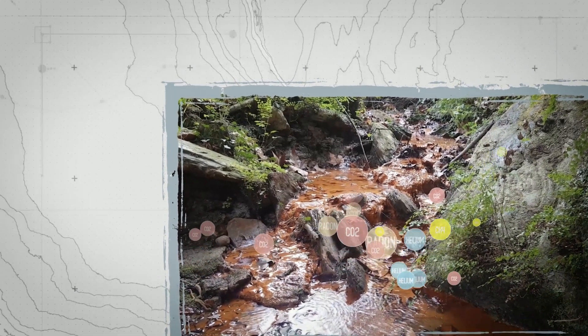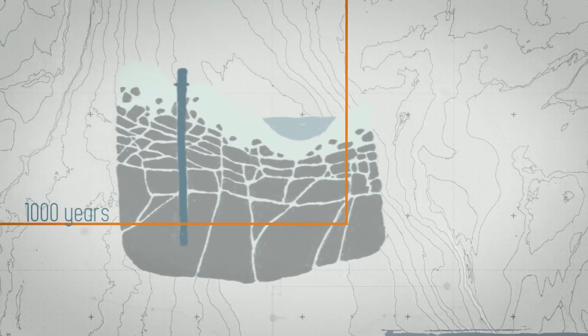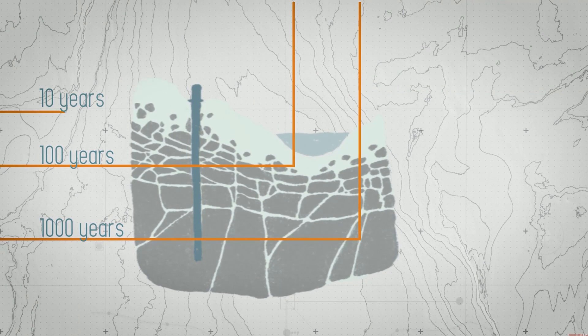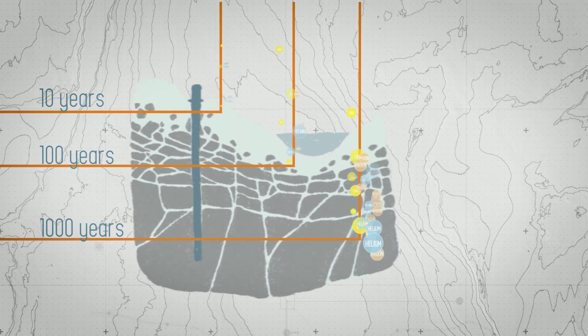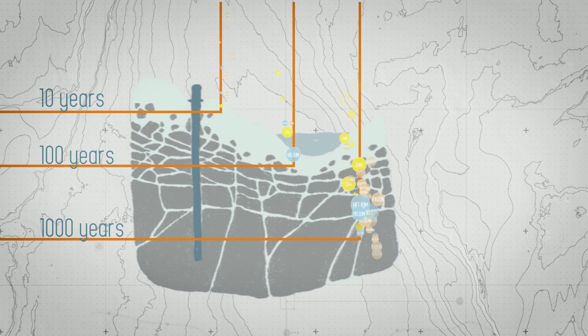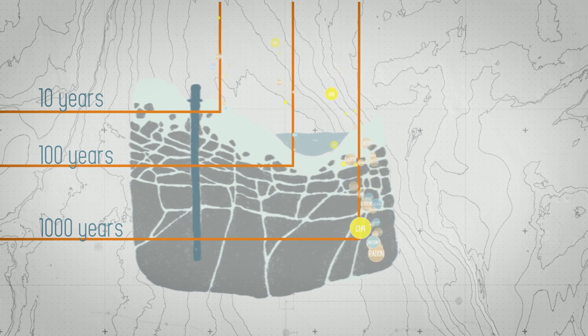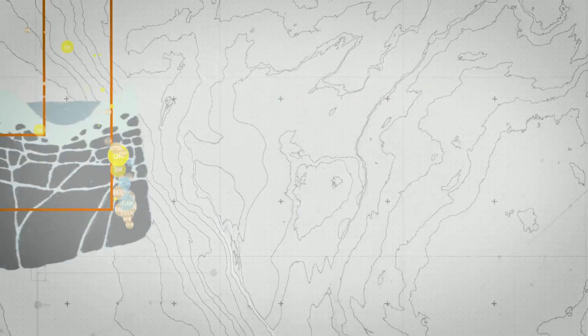It's thanks to this particular characteristic that we can detect, above ground, the zones where the groundwaters resurface, and we can estimate the amount of time they spent underground. By the way, the water we drink is often much older than we are.